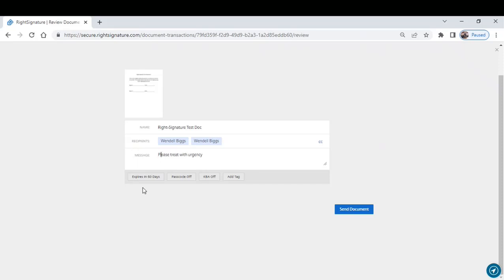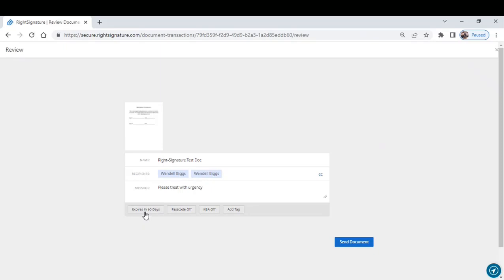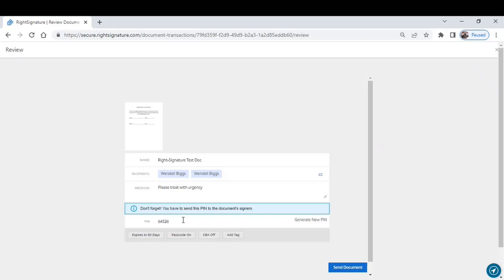You can also set the document to expire anywhere from two days to 365 days. You can include a five-digit PIN number if you wanted an extra level of security. This would require that you send them an email with that information because they would need it to open the document.